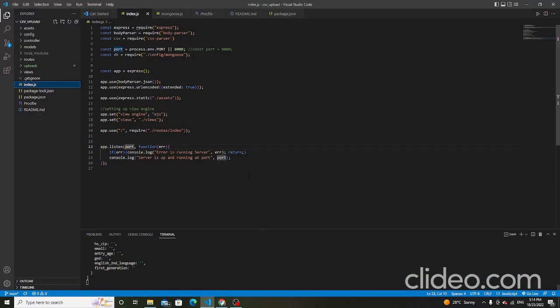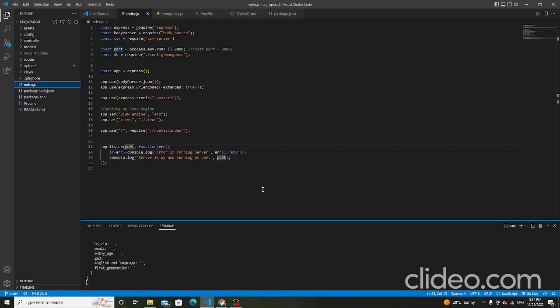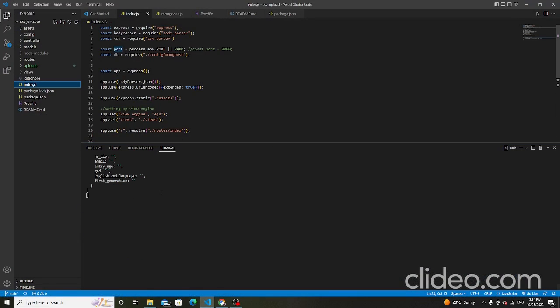Hi, this is the CSV upload project. Start this project using npm start.